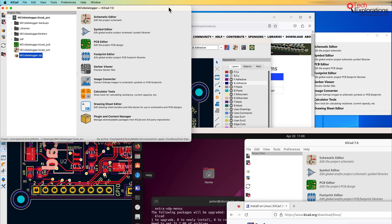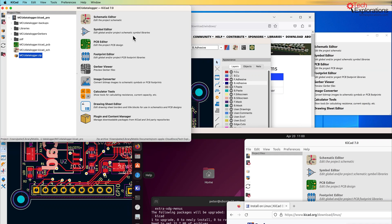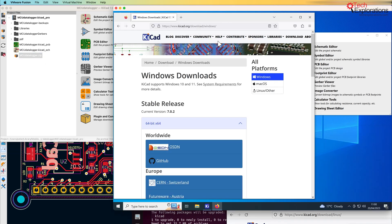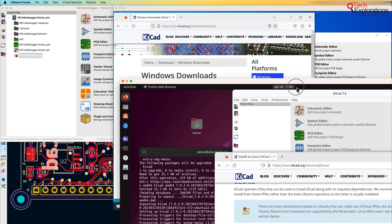So I'm going to show you the setup first, and then go ahead and move this MCU Datalogger zip archive project from macOS — this is where I created this project and created the archive — and then we'll move it across to Windows 10 and Ubuntu 22.